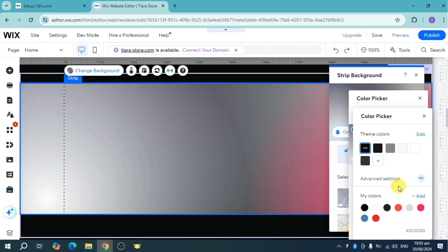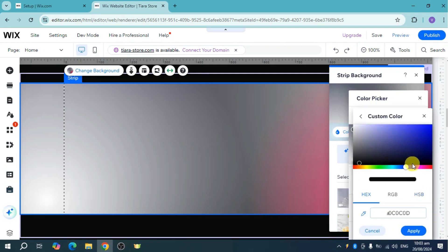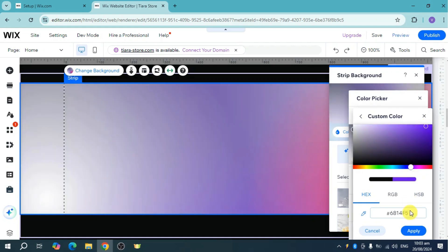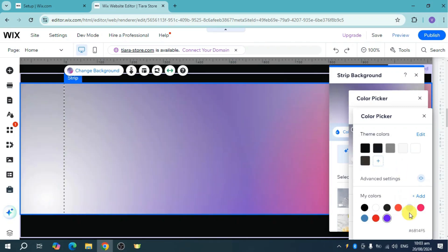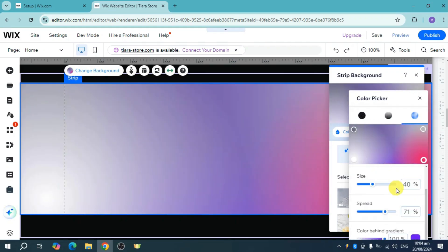Click on it and then let's add another color which is the violet that we're talking about earlier. Let's add this and apply it. Now as you can see we have the pink and violet colors already added.